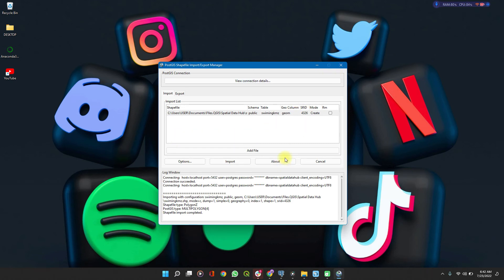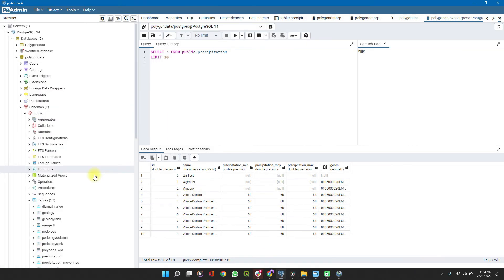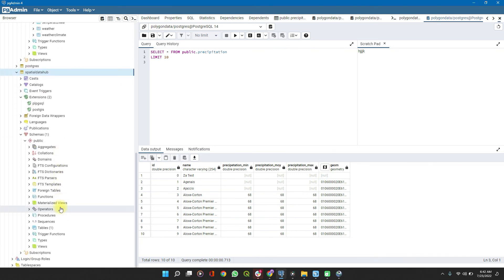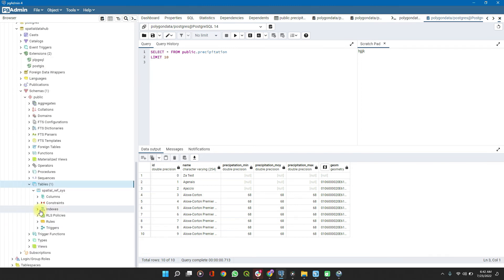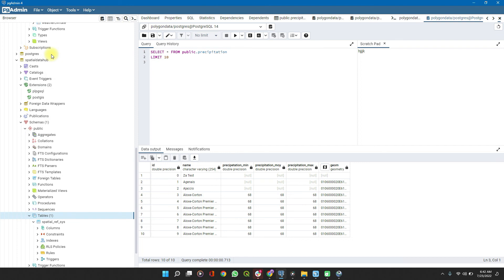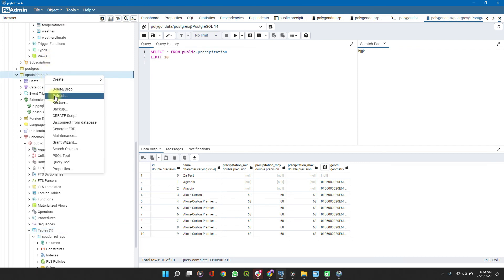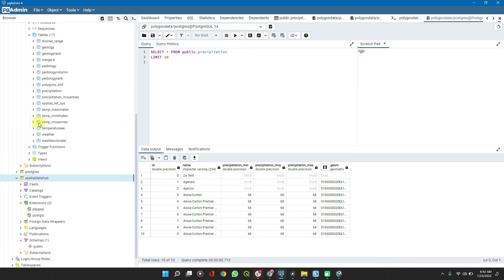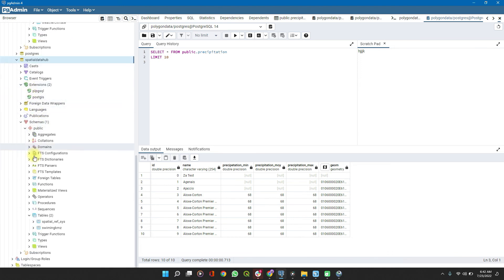Then on your pgAdmin, I imported this shapefile right now into spatial data hub. But as you can see from tables, it's not showing. All you do is just go to this, right click and refresh spatial data hub. Now you see the shapefile.